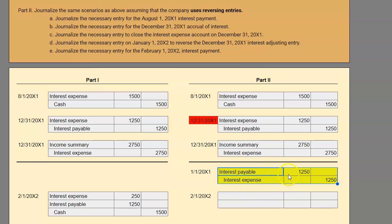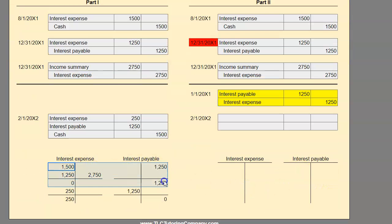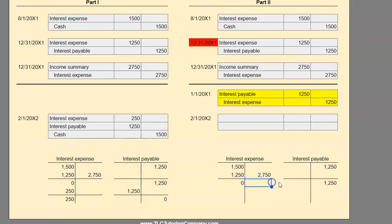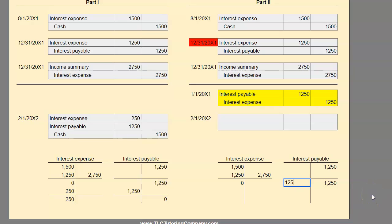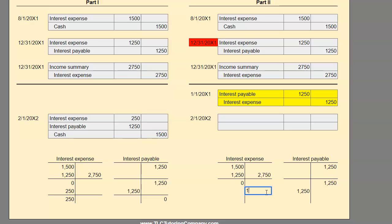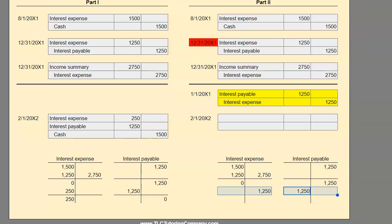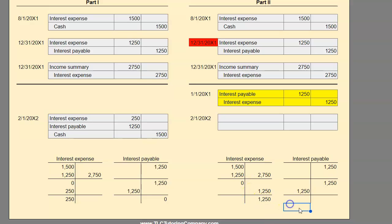Weird, right? I'm hoping you're looking at this and saying, isn't this going to cause something strange in our interest expense account? And it is. Let me copy over these first three lines to our T-accounts — this is where we left off at the end of year one. Now we just debited interest payable for $1,250 and credited interest expense for $1,250. So now we have a credit balance of $1,250 in interest expense and a zero balance in interest payable. If we looked at this as of January 1st and said we don't owe anything — that's not right, and you'd be correct.